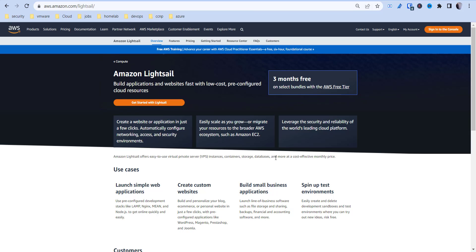Now Amazon LightSail is a VPS, a virtual private server, that essentially leaves all of the backend system to AWS, so it's pretty much a managed service. You don't have to really worry about too much of the maintenance behind it.